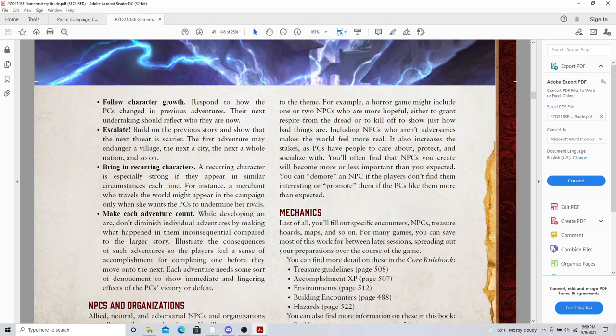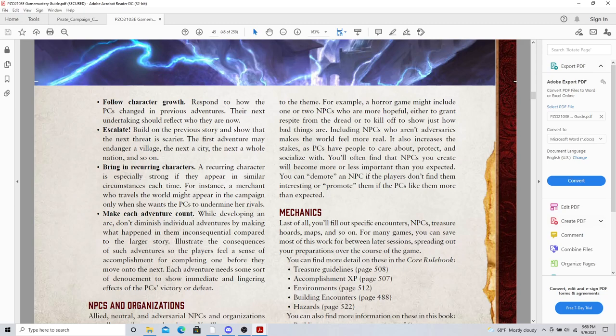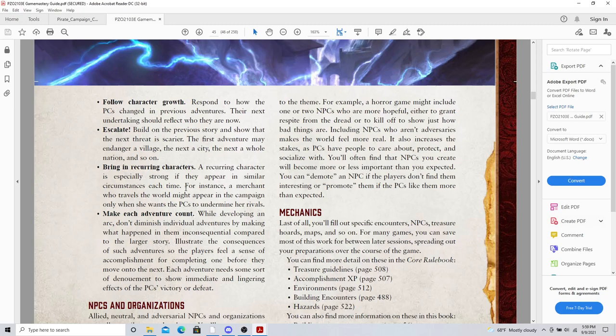Follow character growth. Respond to how the PCs change in the previous adventures. Yes. Finally, a book saying it. I love that because it is the character's story. And you'll hear me say that time and again. So in your actual campaign, follow the growths of your different characters. Keep a journal on them. See where they've already had pinnacle events. Let them reprise it.